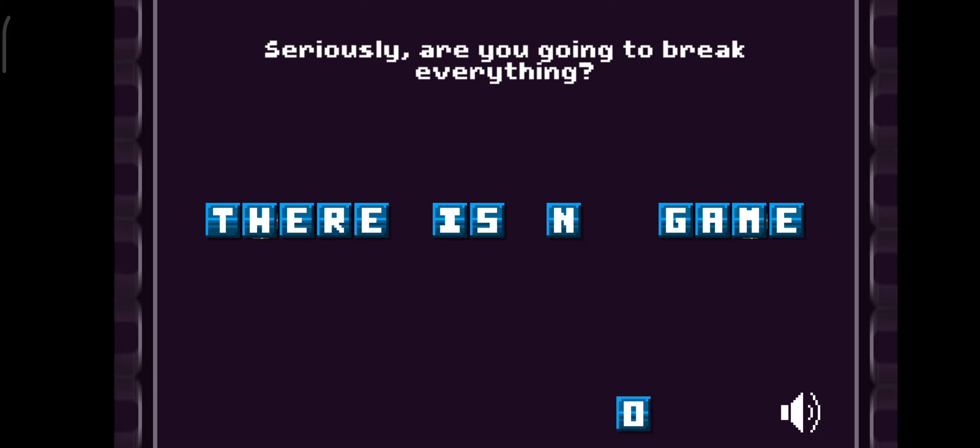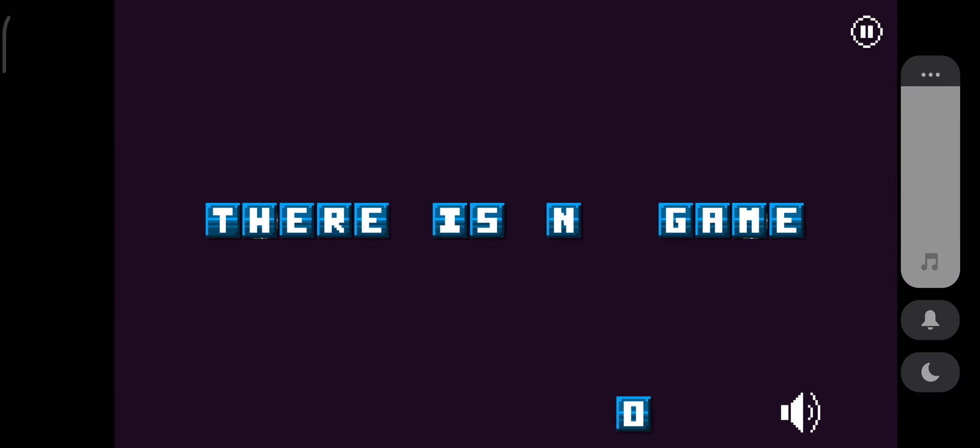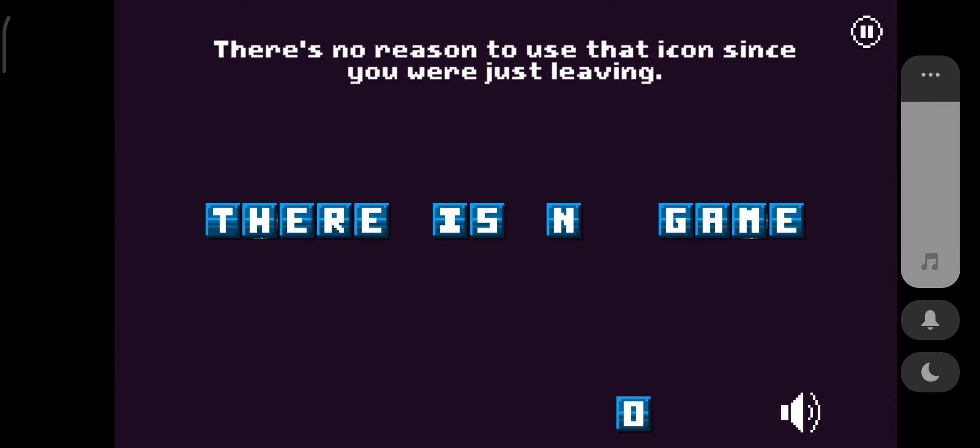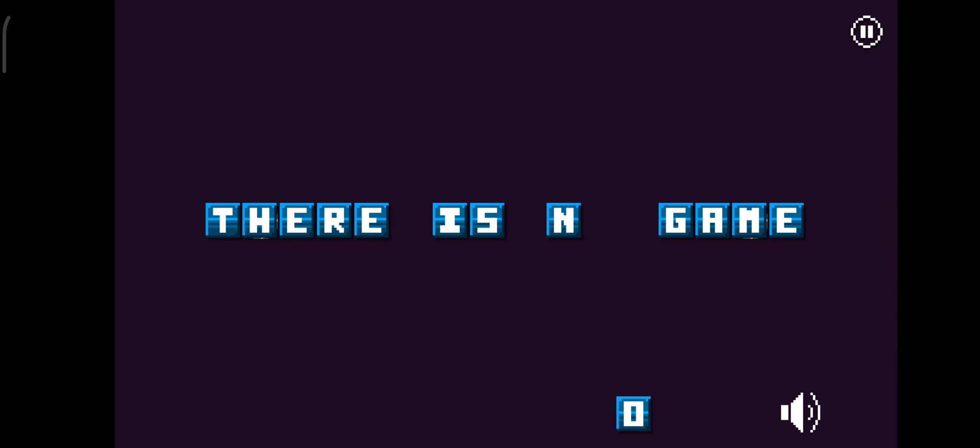Seriously, are you going to break everything? There's no reason to use that icon since you're just leaving. Isn't that right?